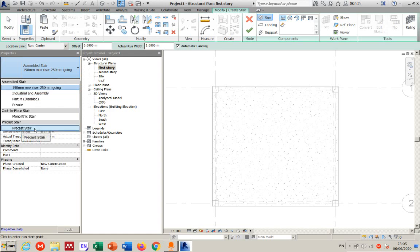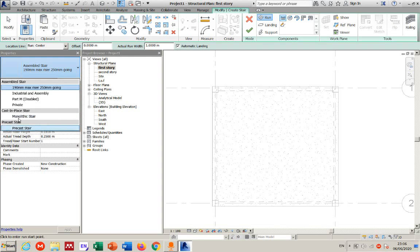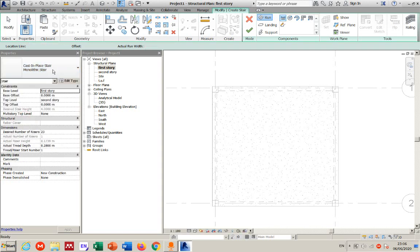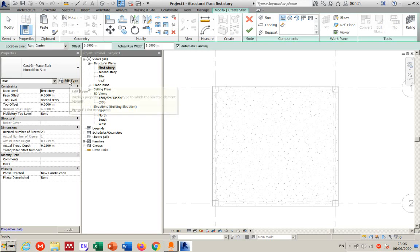The first thing to choose is the family of the stair — whether you're using a precast stair or a monolithic cast-in-place stair. If it's precast you can choose that option; for cast-in-place, click on that one. Then go to Edit Type to review the settings.